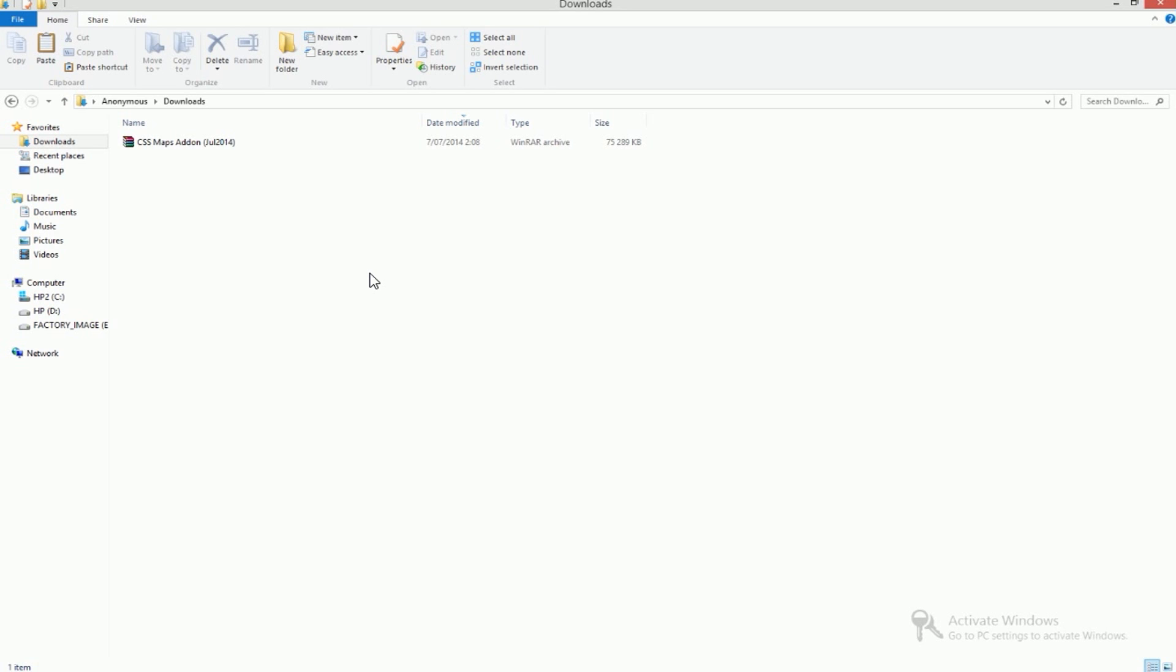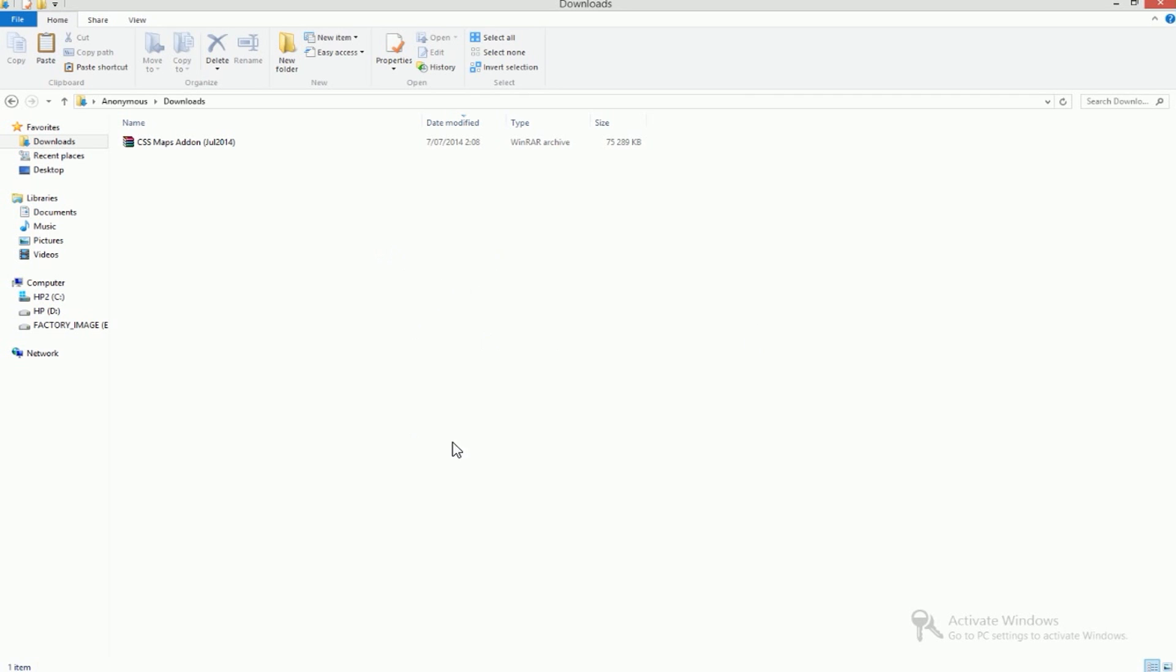Once your download is completed, you will find out again just like in the video before that your file is a RAR file which means that you'll need a software called WinRAR, or if you're a Mac user you will need a different software called UnRAR. Now I'll put a link for both of the softwares in the description.